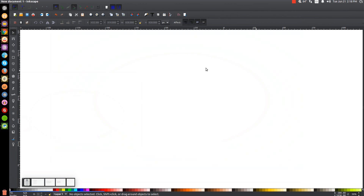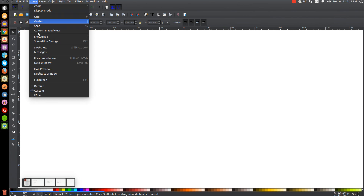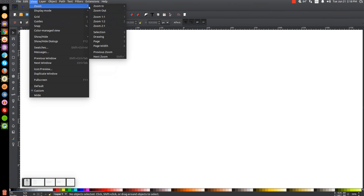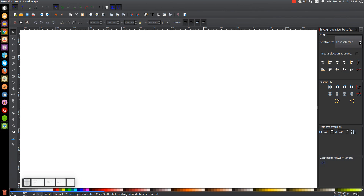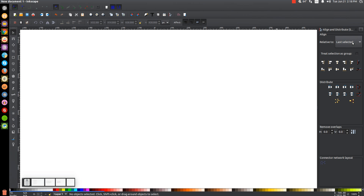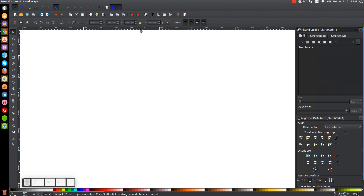The first thing we'll do in Inkscape is set the view to custom and then zoom in at 100%. We'll open our Align and Distribute menu, make sure you have Last Selected chosen from that drop down menu. Then we'll open up our Edit Objects, Colors, Gradients and Stroke menu.